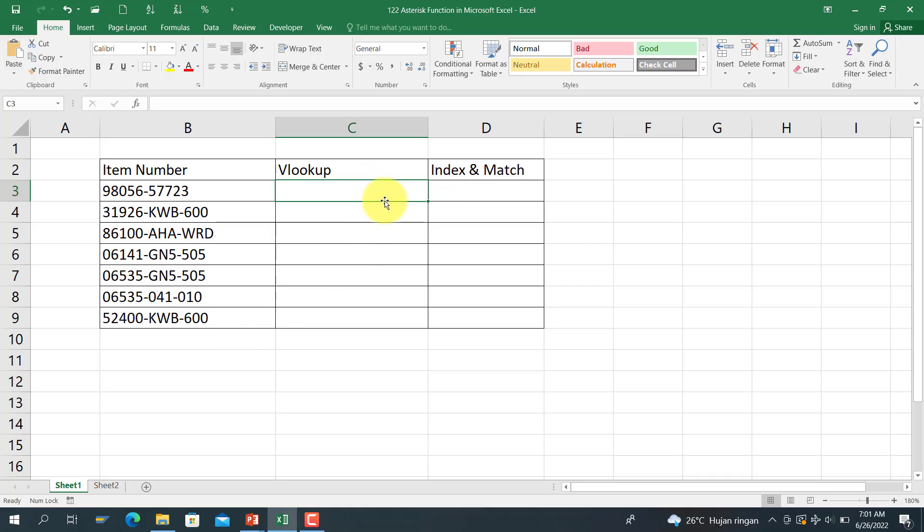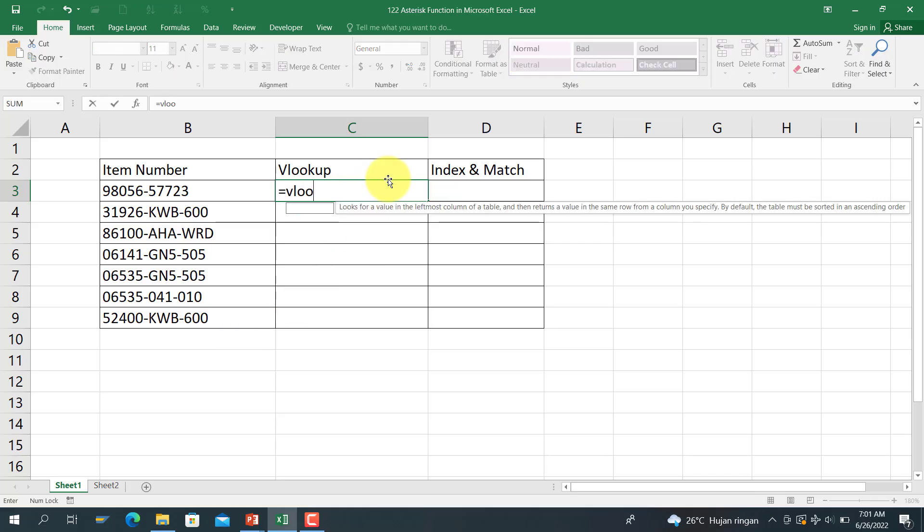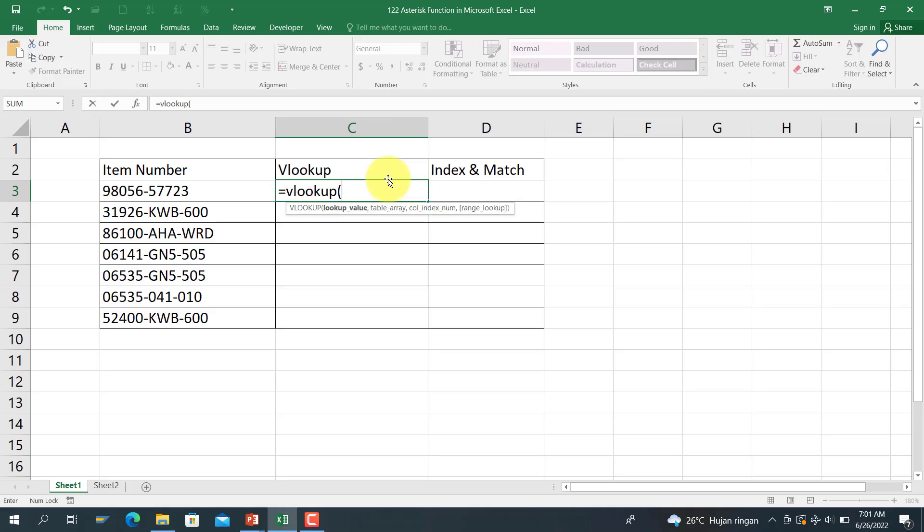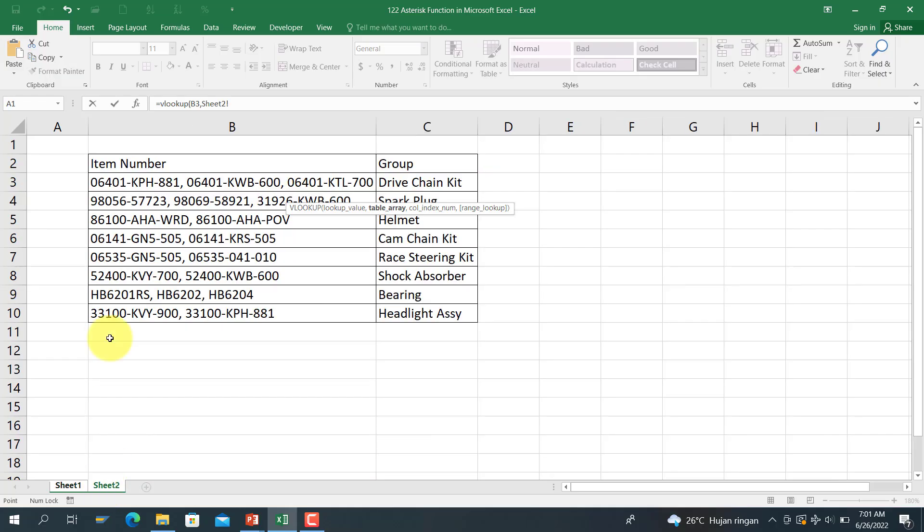So how to do that? Let me start. For example, use the VLOOKUP function as usual: VLOOKUP, and the reference VLOOKUP value is from B3 here, and the table array is from here.